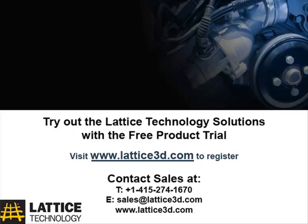Interference checking is one example of how XVL Studio Pro provides unique and rapid solutions for digital manufacturing. XVL solutions make checking, validating, and reviewing complex 3D CAD assemblies a quick, easy, and integrated part of the digital manufacturing process. Download the XVL Studio Trial version now to try out this powerful design review tool.